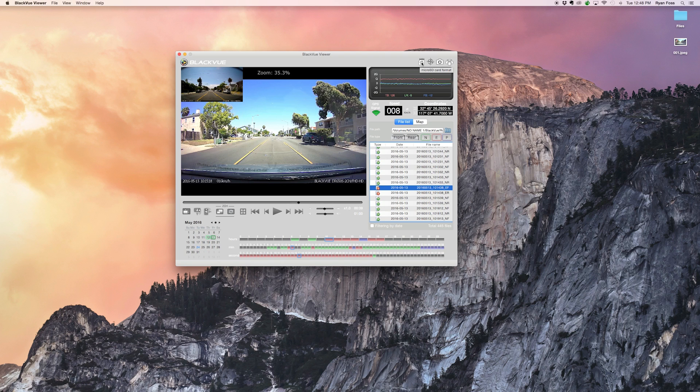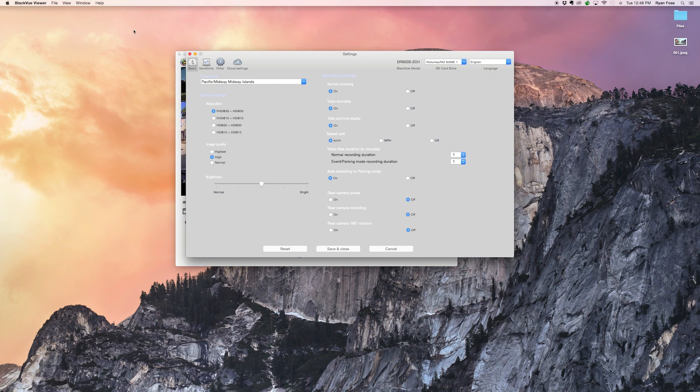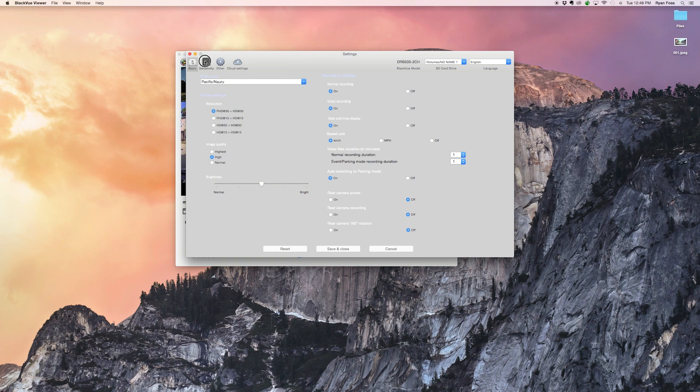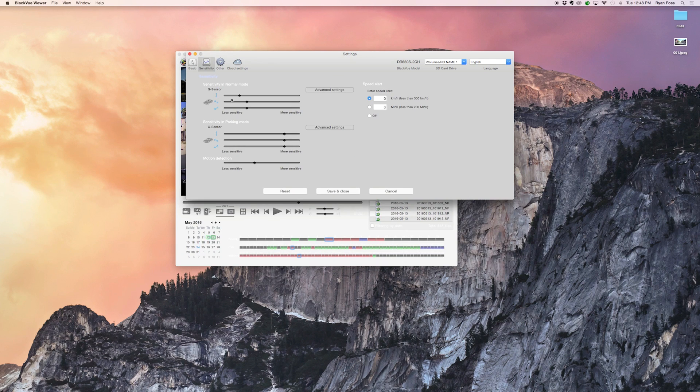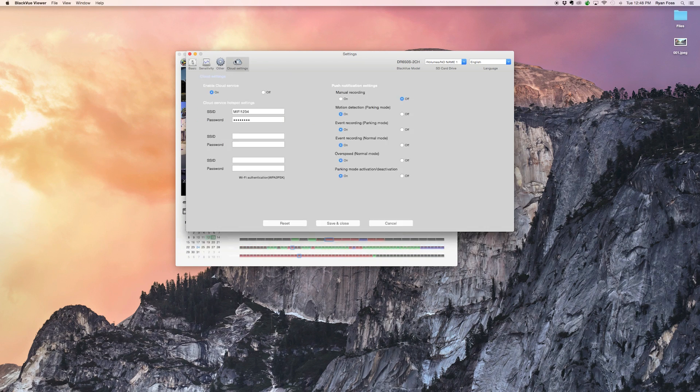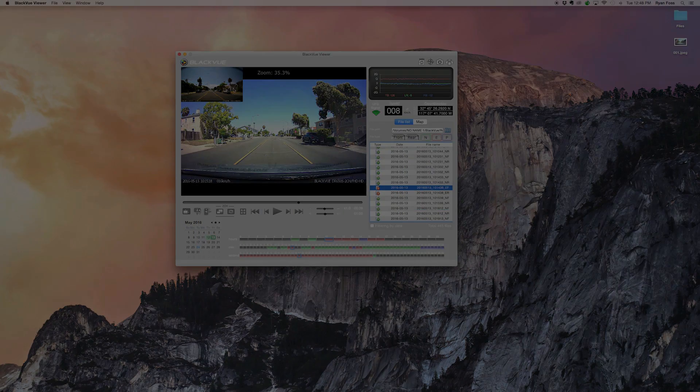Format the SD card with this button. You can also manage your dash cam settings. Settings vary according to your BlackView model. Make sure to click save and close to apply the settings to the microSD card.